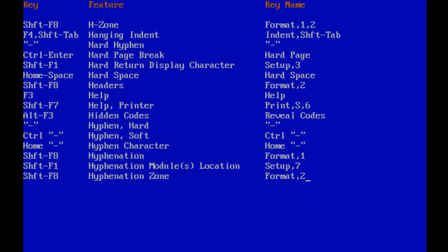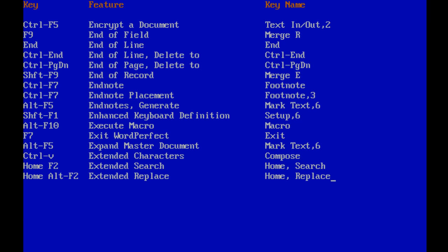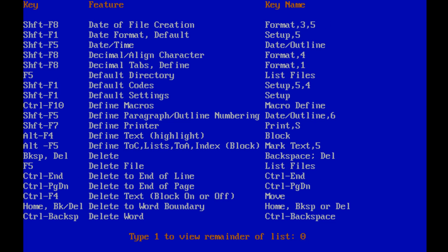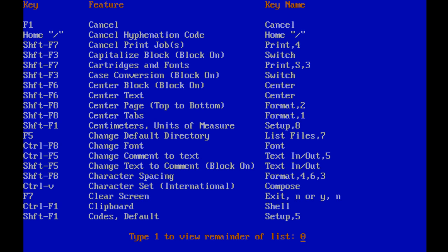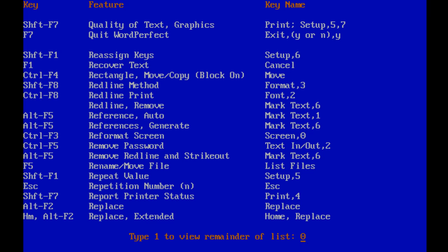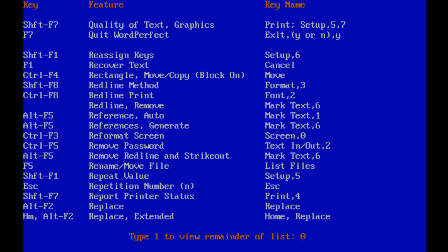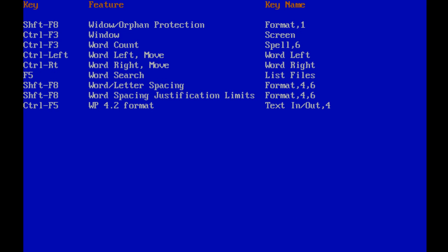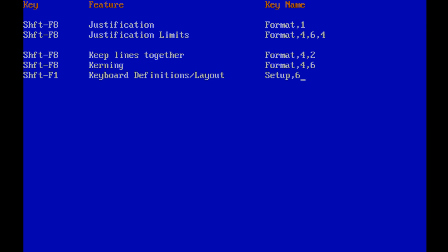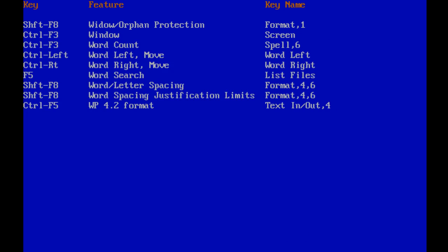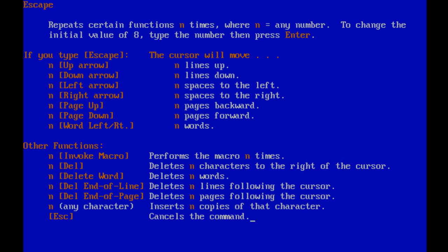And I can press letters and get features. Look at all these just shortcut keys, right? Word searches, default codes, quality of text, graphics, reassign keys, add password. Drop back to WordPerfect 2.4.2 formatting, however that was handled. I don't remember how to leave this program, which I've seen, oh wait, I believe it was F7. Yeah, quit WordPerfect F7.